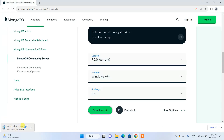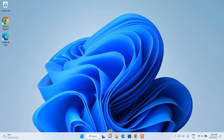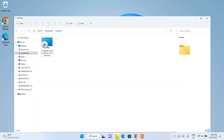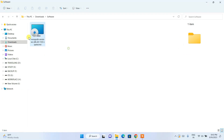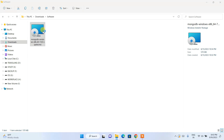I have already downloaded it so I'll just cancel it, minimize my browser, and go to my downloads directory. Here you can see MongoDB is already available. The file size is 570 MB. This is our installer, so just simply double-click on the installer.